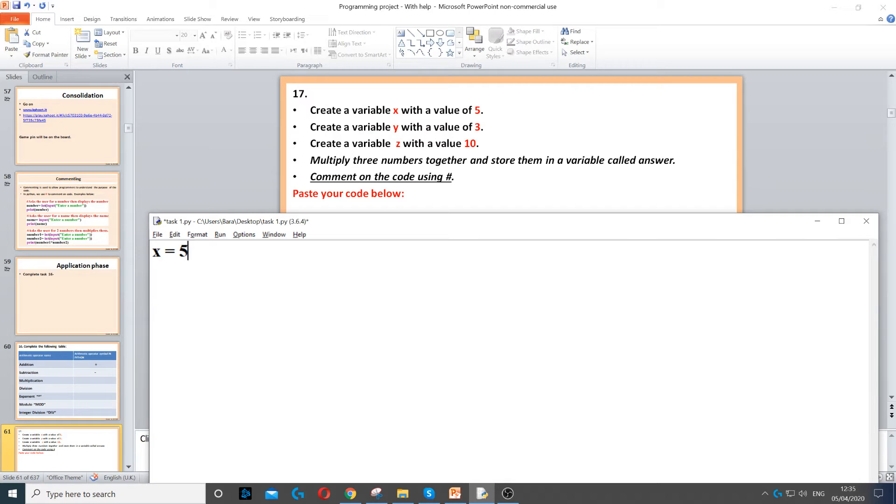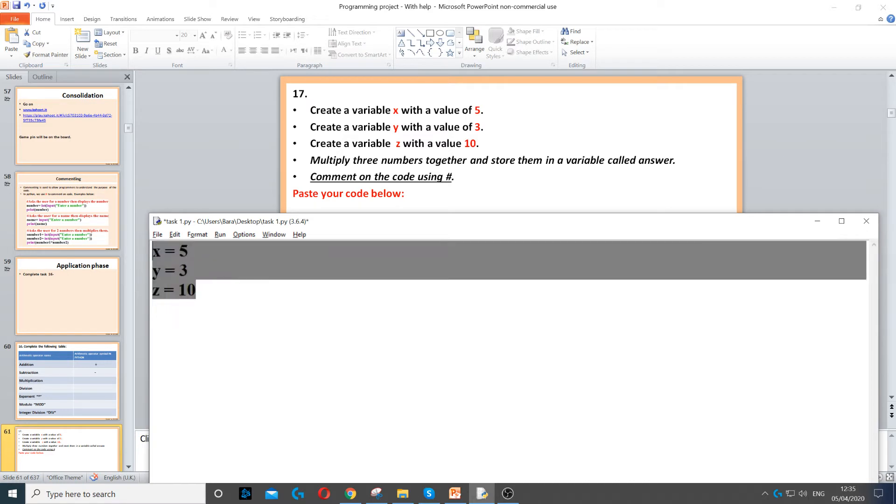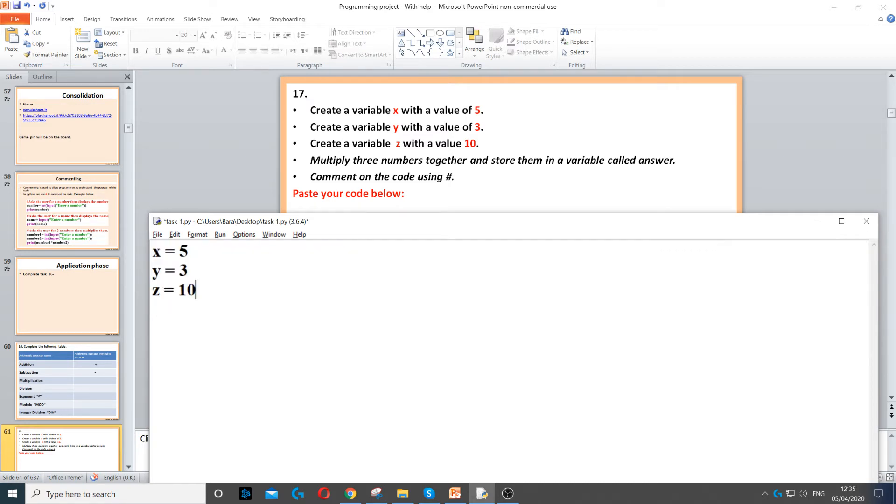Now we need to do the same for y. So y equals 3, because it asks us to create a variable called y. And then z with 10. Now we've got all three variables with all their values.